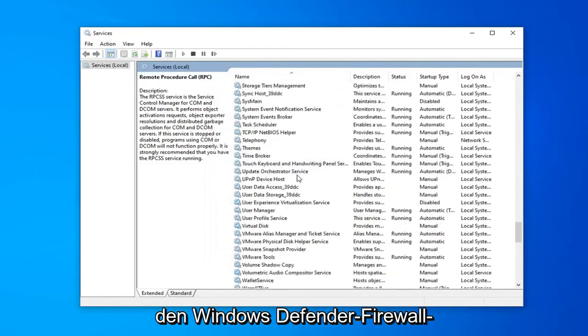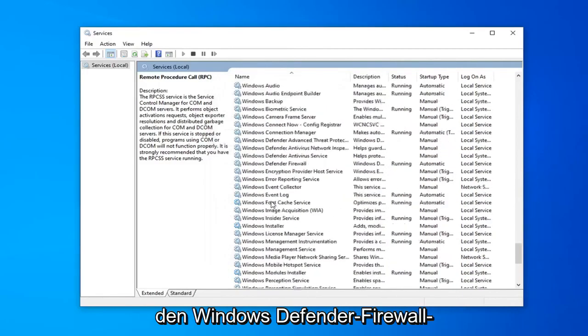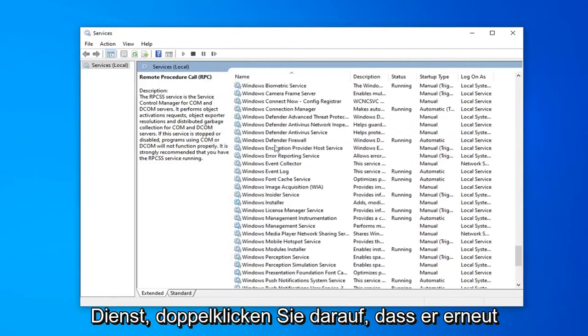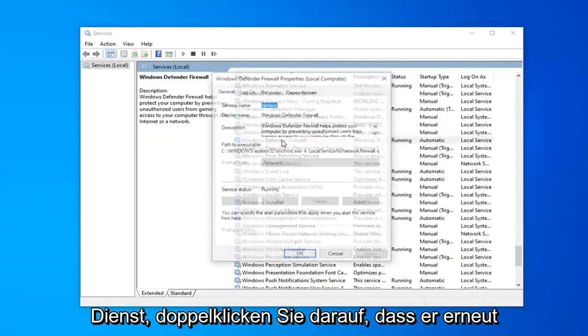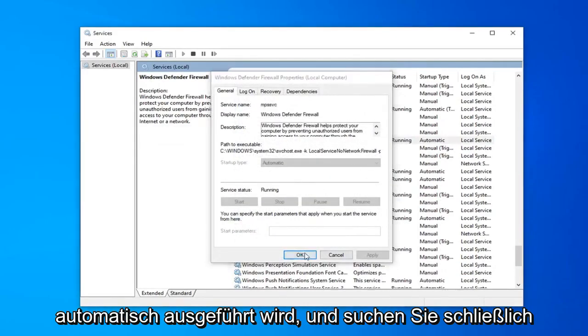Now locate the Windows Defender Firewall service. Double click on that. Again it's running and automatic.